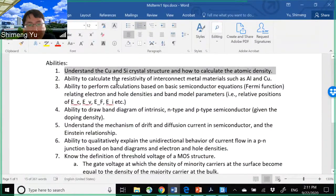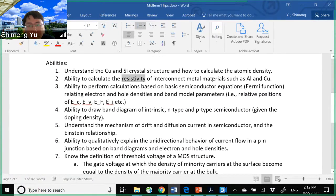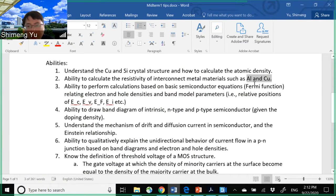Key ability number two: calculate the resistivity of interconnect metal materials such as aluminum and copper. Resistivity rho is one over the conductivity, and conductivity is n·q·μ — it depends on the electron density and the mobility of the electron in the metal. You will calculate the resistivity for aluminum and copper and determine which one is lower, since you prefer lower resistivity for the interconnect.